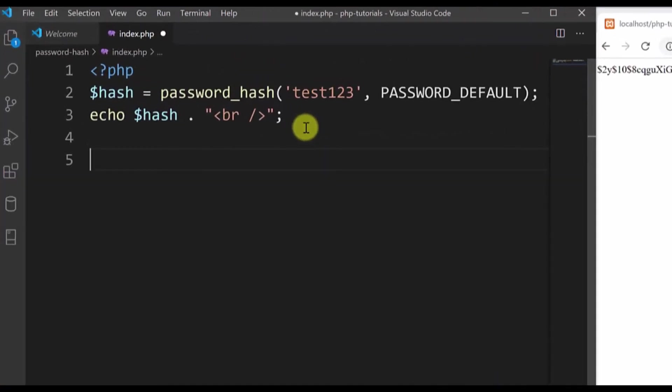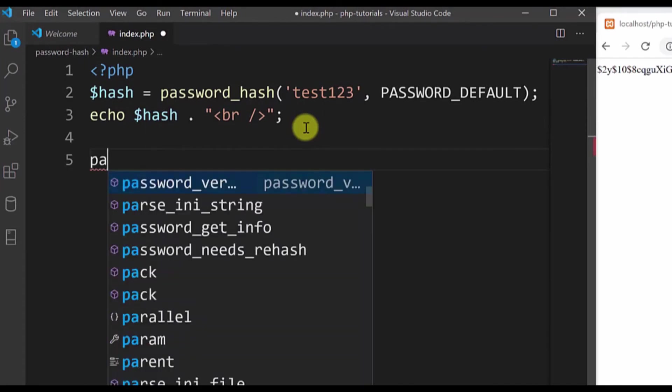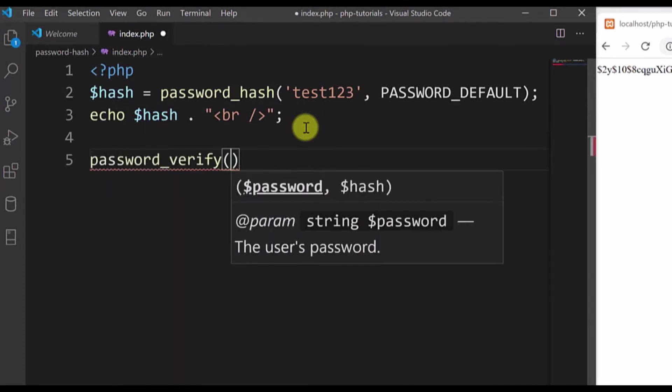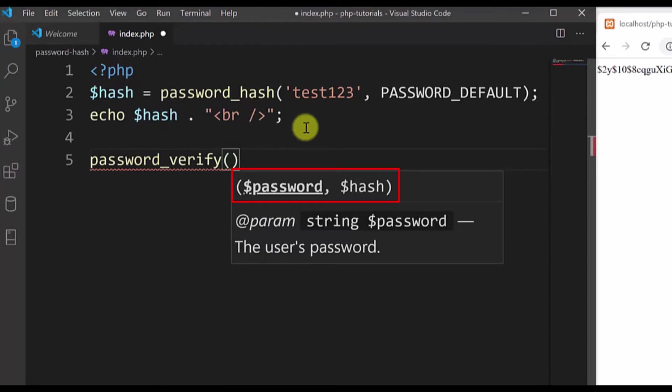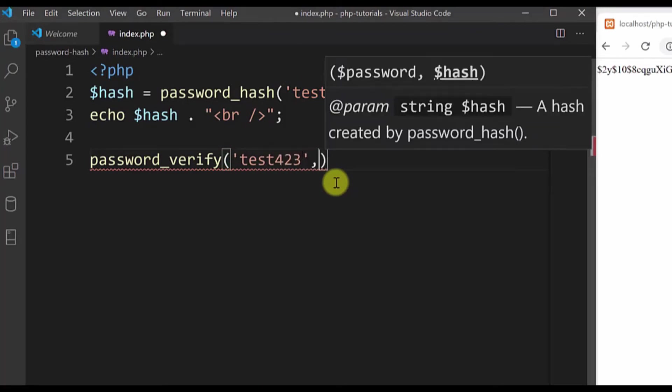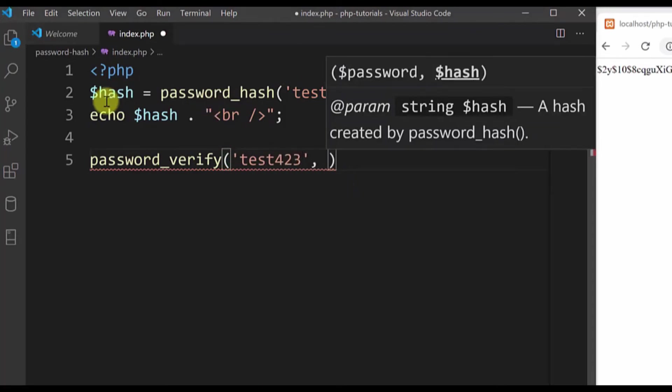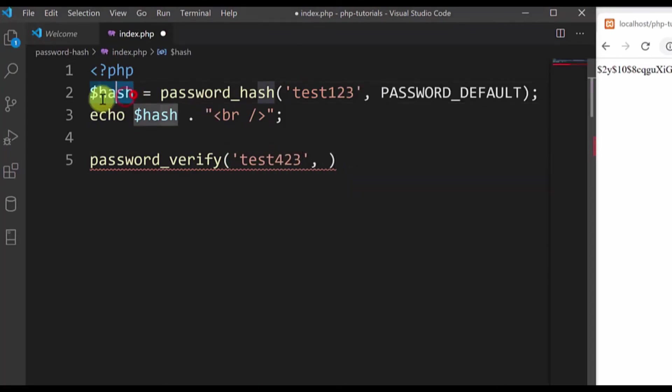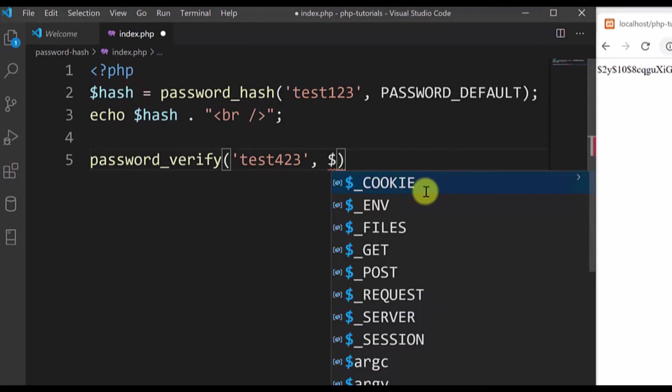So to do that we will use the password_verify function. Let me move down here and type password_verify. This function also has two parameters: the first parameter is the password string and the second parameter is the hashed value you want to compare it to. For this example I will type a wrong password, not the one which is here. I will type test423 and now I want to compare it to this hashed value here.